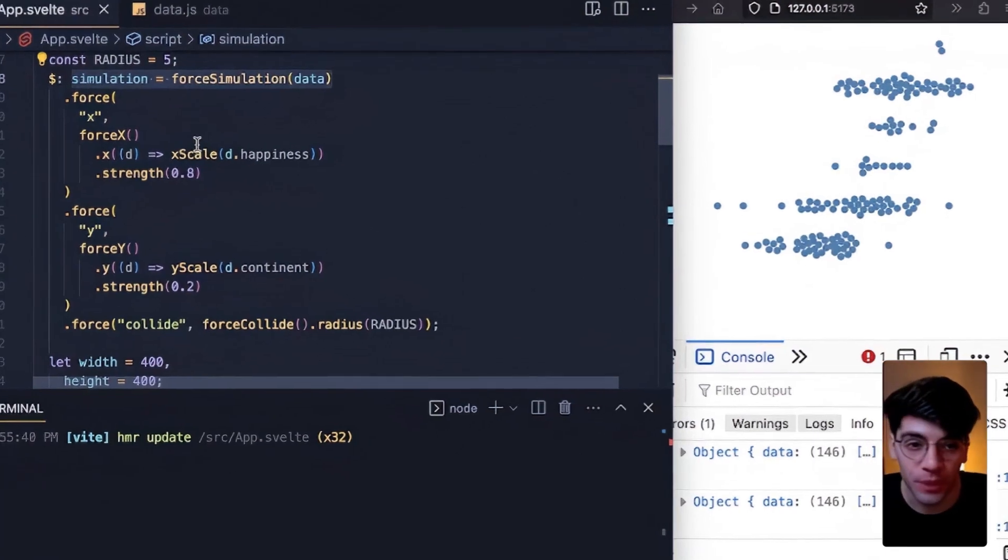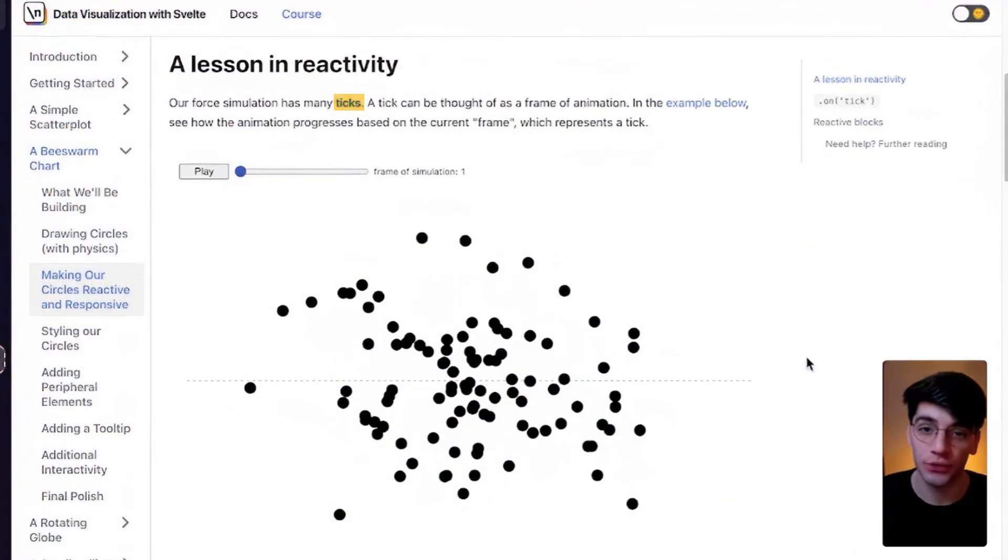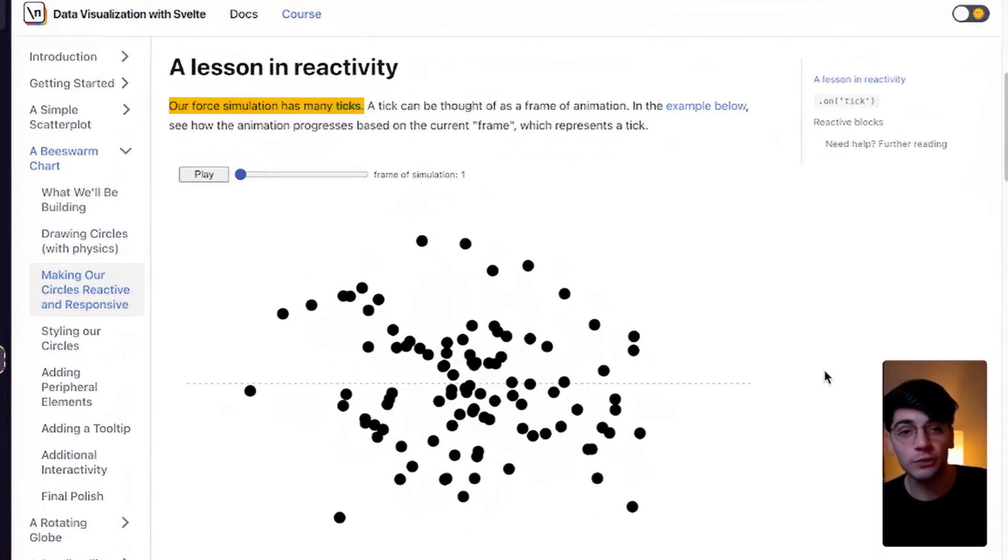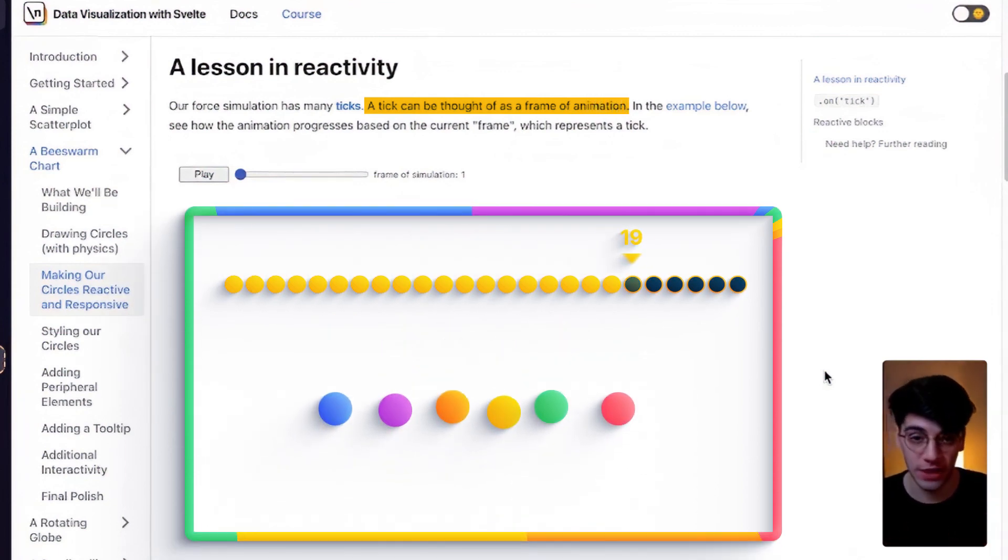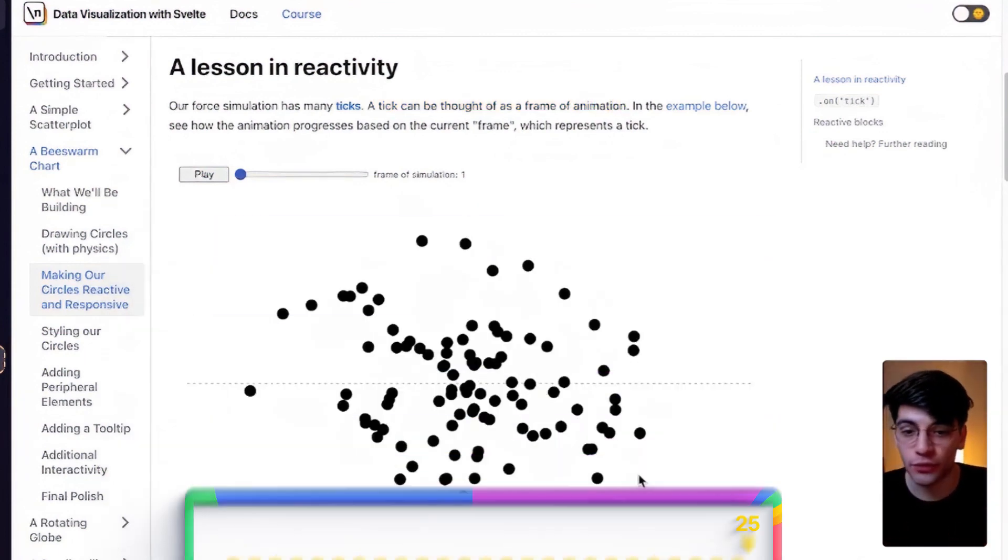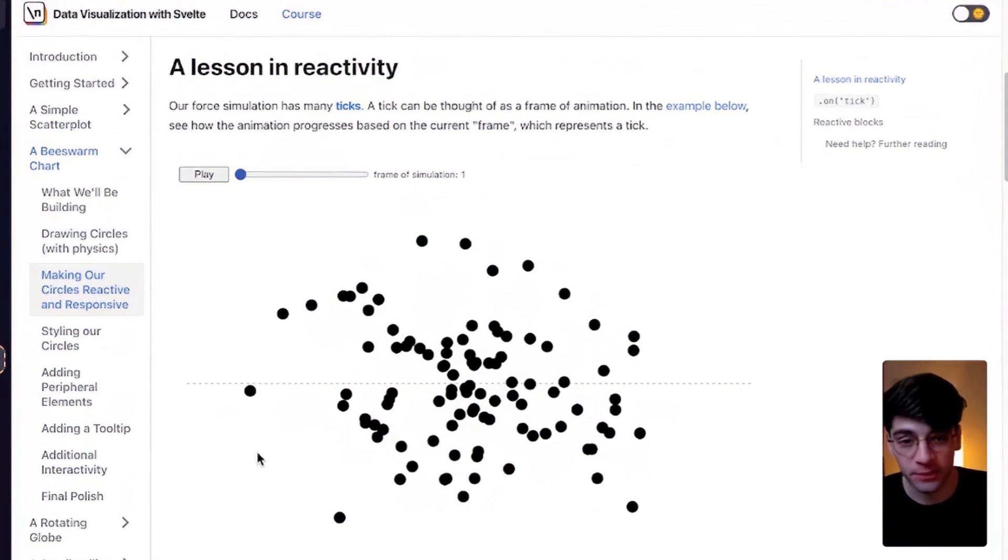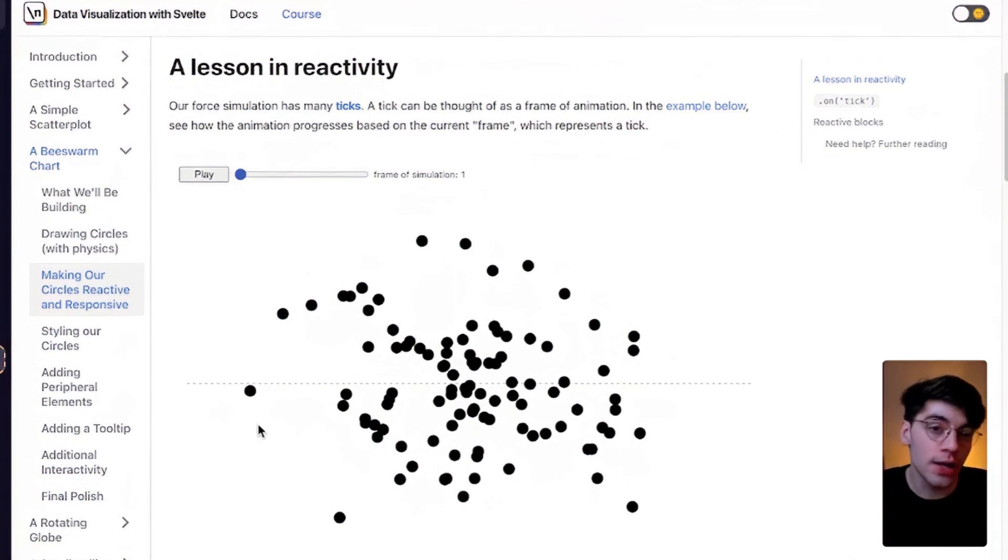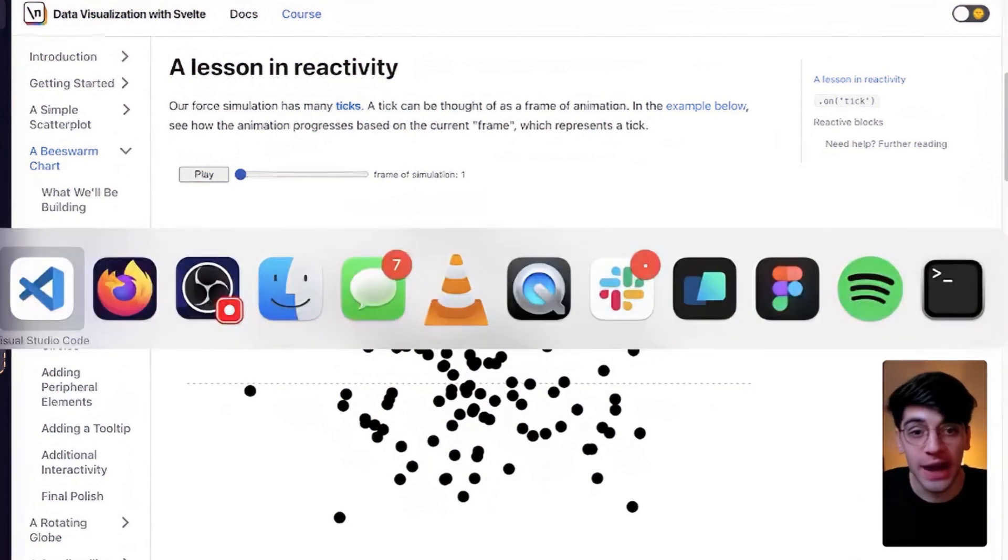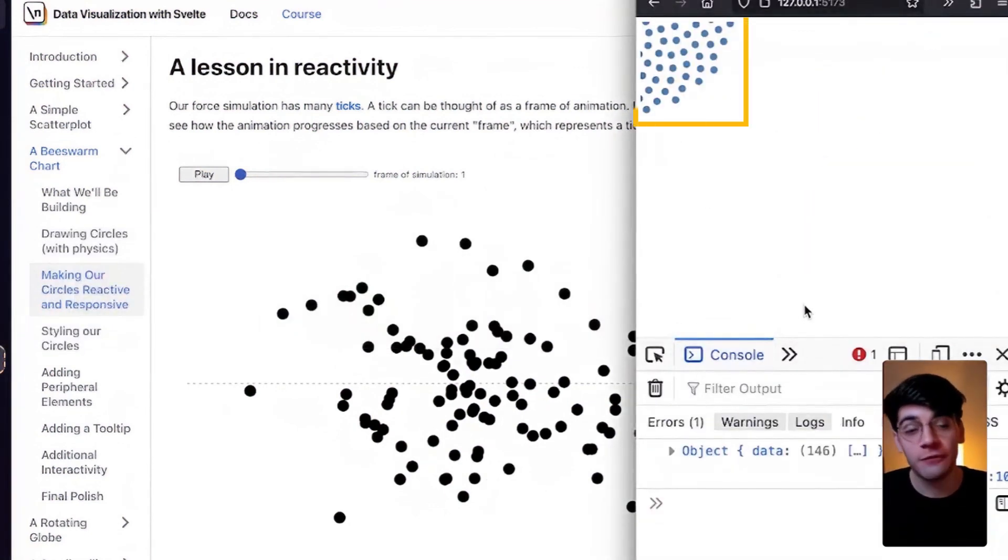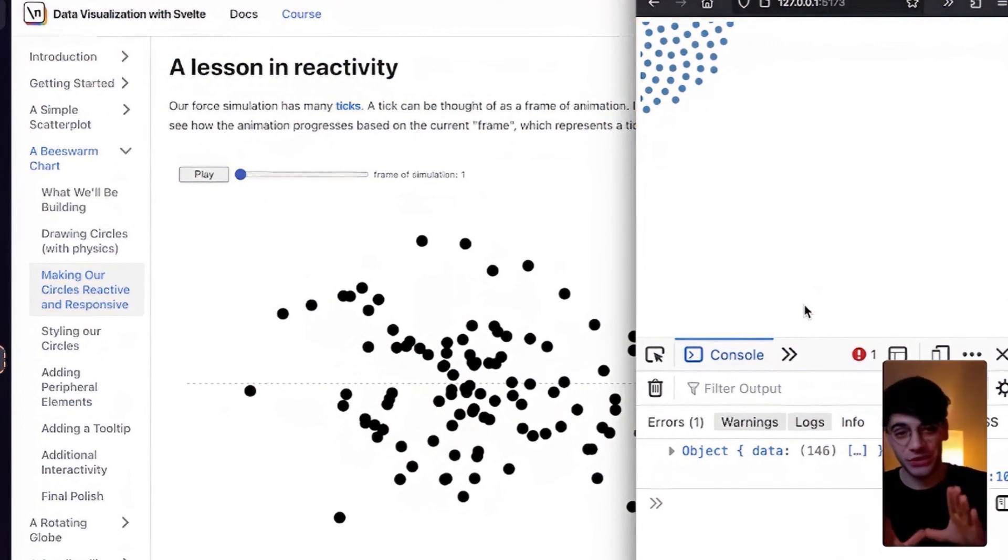For that we're going to take a look at what are called ticks in a force simulation. A force simulation is composed of multiple ticks, and a tick for this purpose can be thought of as a frame of animation. So this great example from Ben Tanen basically illustrates each frame or each tick of a force simulation. Now at the first tick, at frame zero or frame one, all of these circles are randomly assorted. And you'll remember that in our visualization at frame zero everything is in this top left corner. So this is tick zero or tick one.